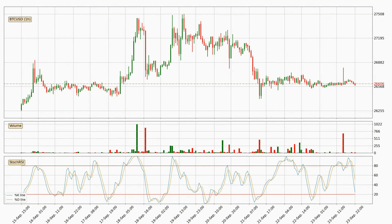Moving to the hourly stochastic RSI, the stochastic RSI currently shows no overbought or oversold conditions, but the %K line is below the %D line, which means the current trend is on the downside.